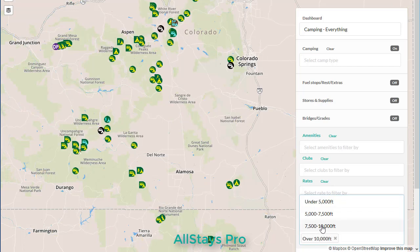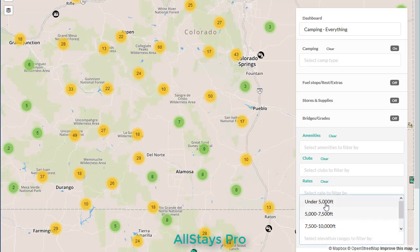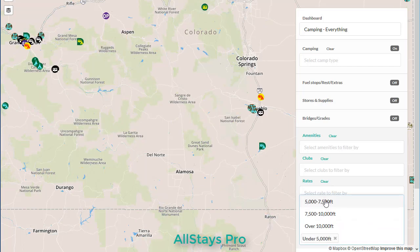We could be looking for very high level, over 10,000 foot campgrounds. We can combine them, so if we want to go a little bit lower there's going to be many more. Or we could go on the opposite — under 5,000 feet if you need to stay at lower elevation. That is certainly an option.